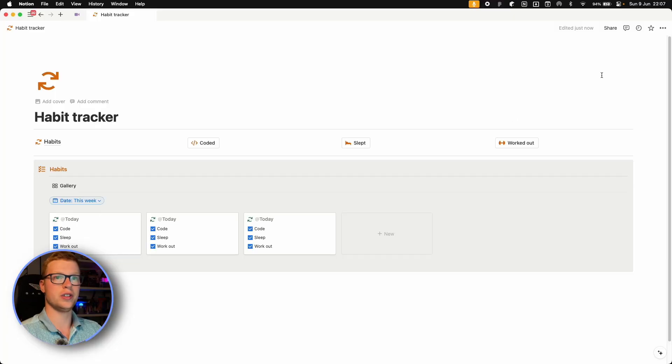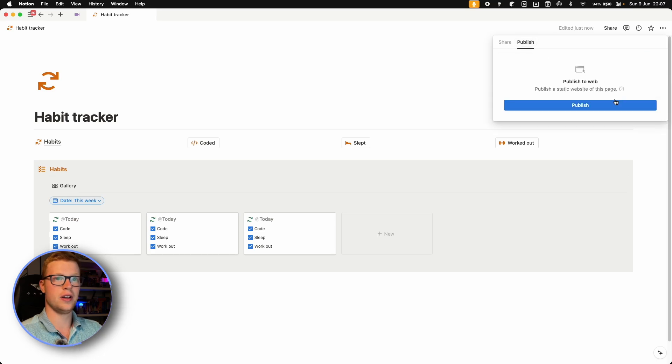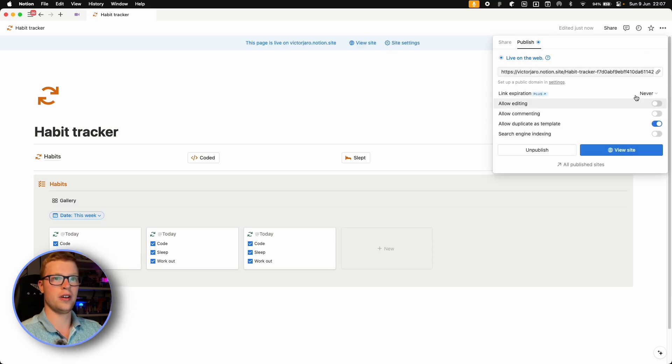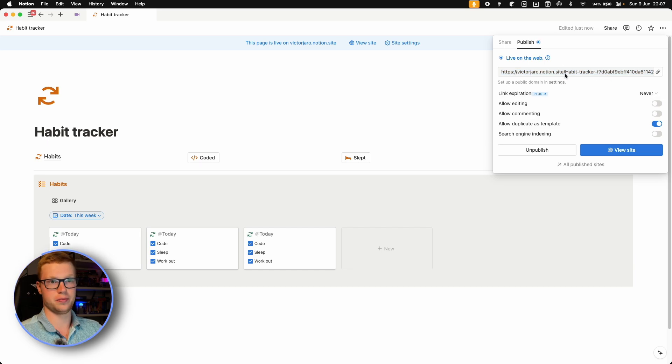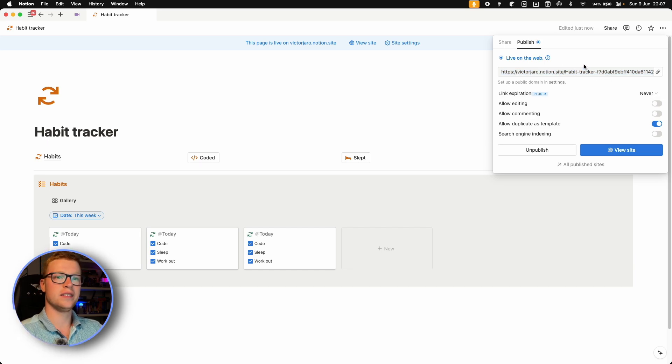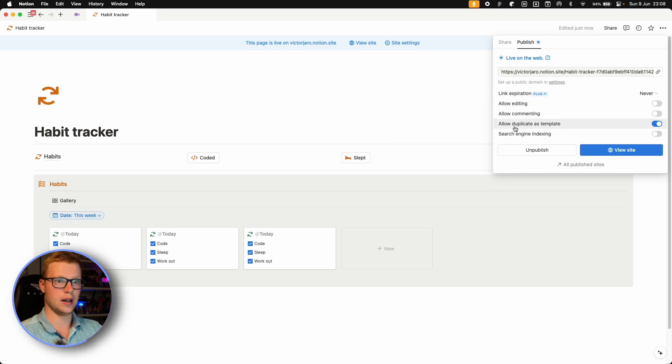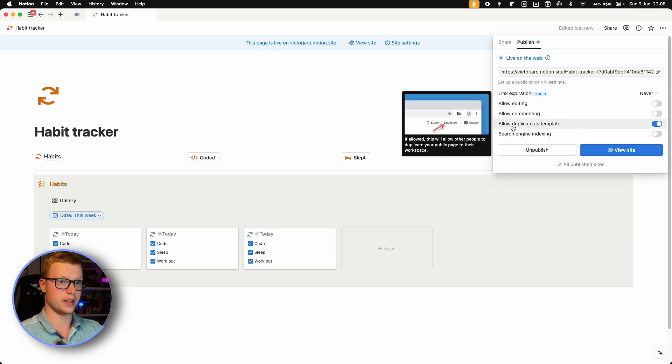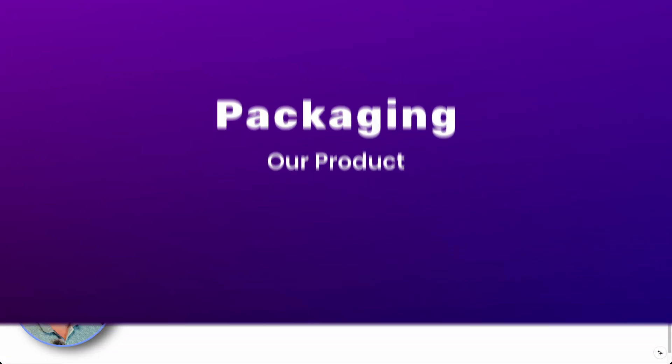So first we want to click share and click on publish. And click here, publish. And this will create a secret link. And if you want to make your page paid, don't share this with anyone. And now we will also want to have this allow duplicate as template enabled. Now we want to package it. And first we should probably take some screenshots.